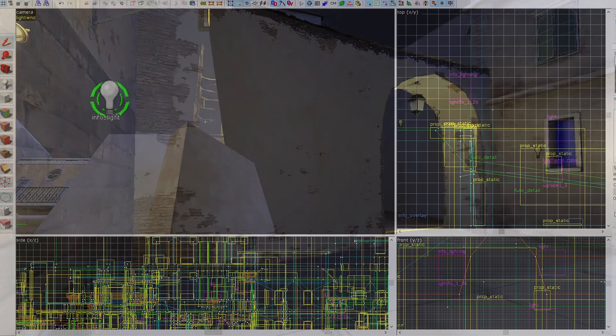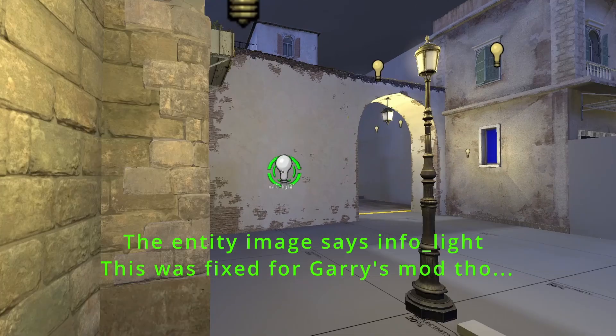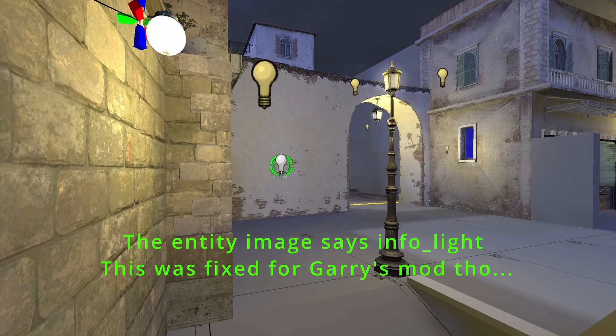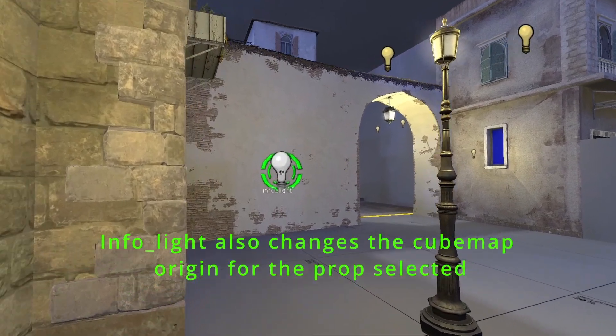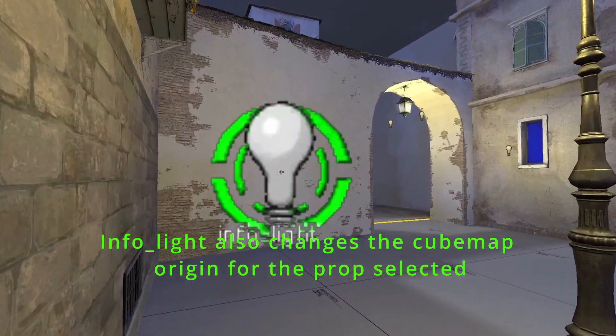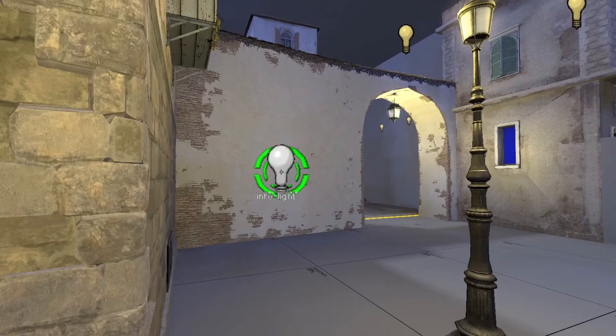The fix to this is an entity called info underscore lighting. With it, you can manually determine the lighting origin for each static prop.